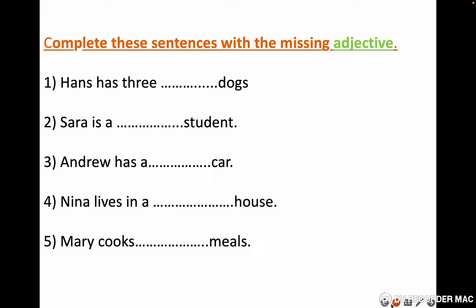Complete these sentences with the missing adjective — there can be many possible answers. Number one: Hans has three ___ dogs. Example: small — but write a different adjective. Number two: Sarah is a ___ student. Number three: Andrew has a ___ car. Number four: Nina lives in a ___ house. Number five: Mary cooks ___ meals.